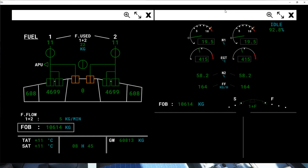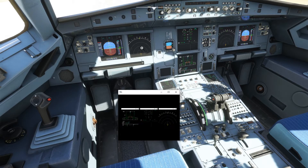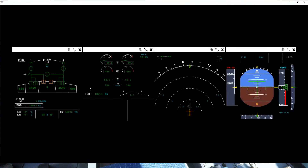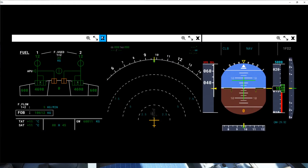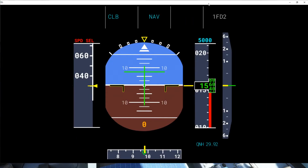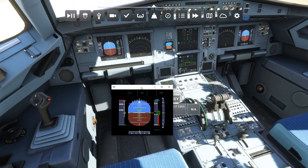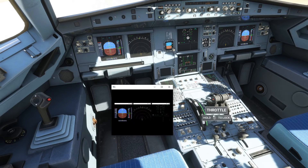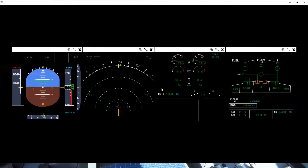Let's say you want your ECAM on screen and you want to bring out other displays too — it's very easy to do. You can pop out your PFD, your Navigation Display, and your upper and lower ECAM all at once. Then you can change their positions and arrange them anywhere on screen.